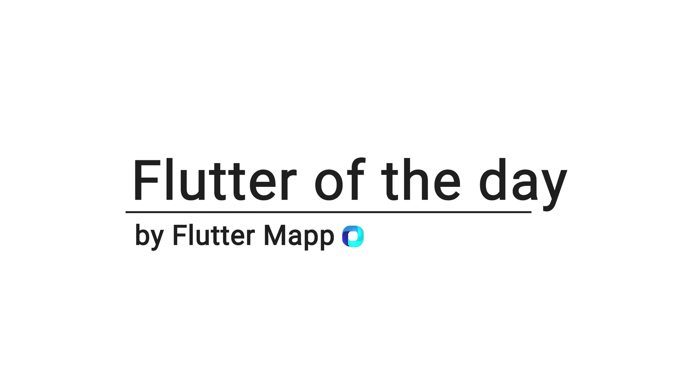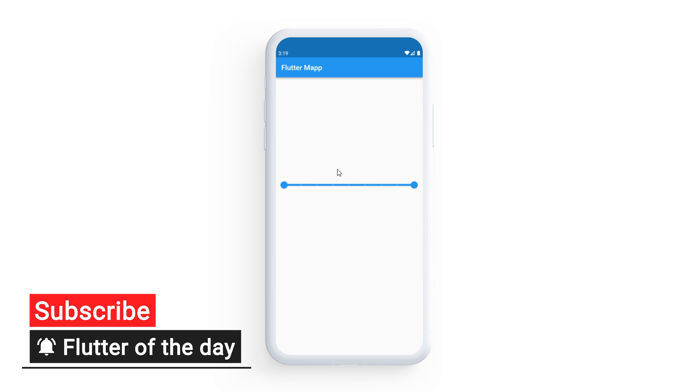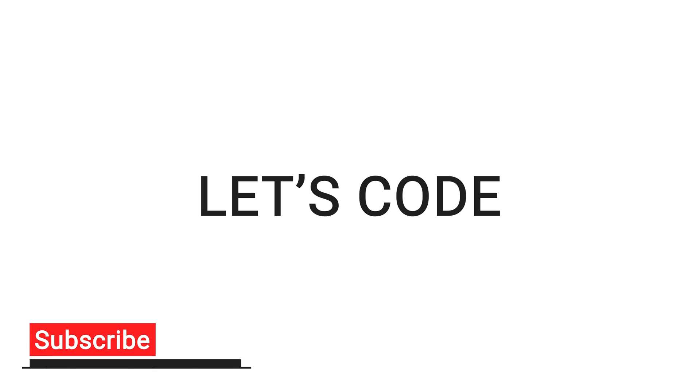This is Flutter of the day and let's talk about the range slider widget. With this widget, you can select a minimal and maximal value within the slider.